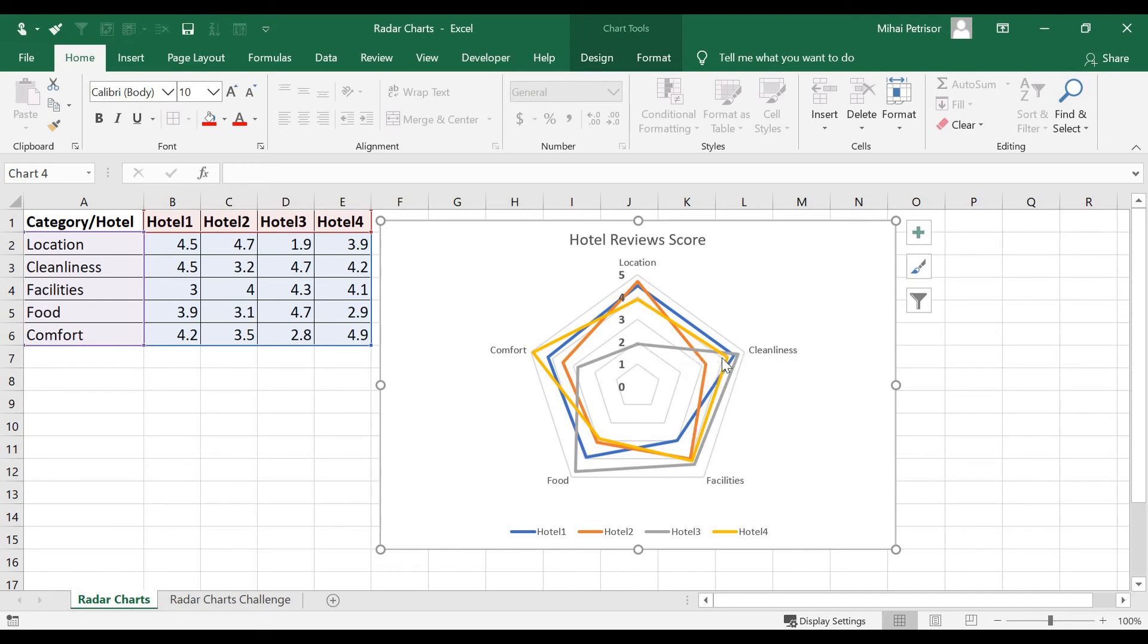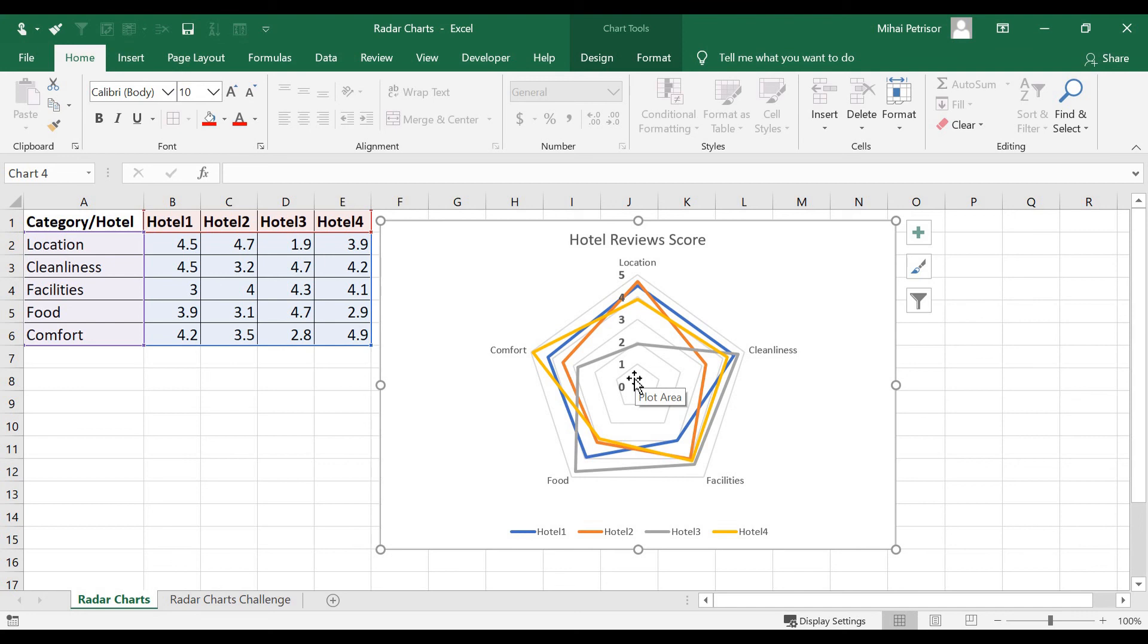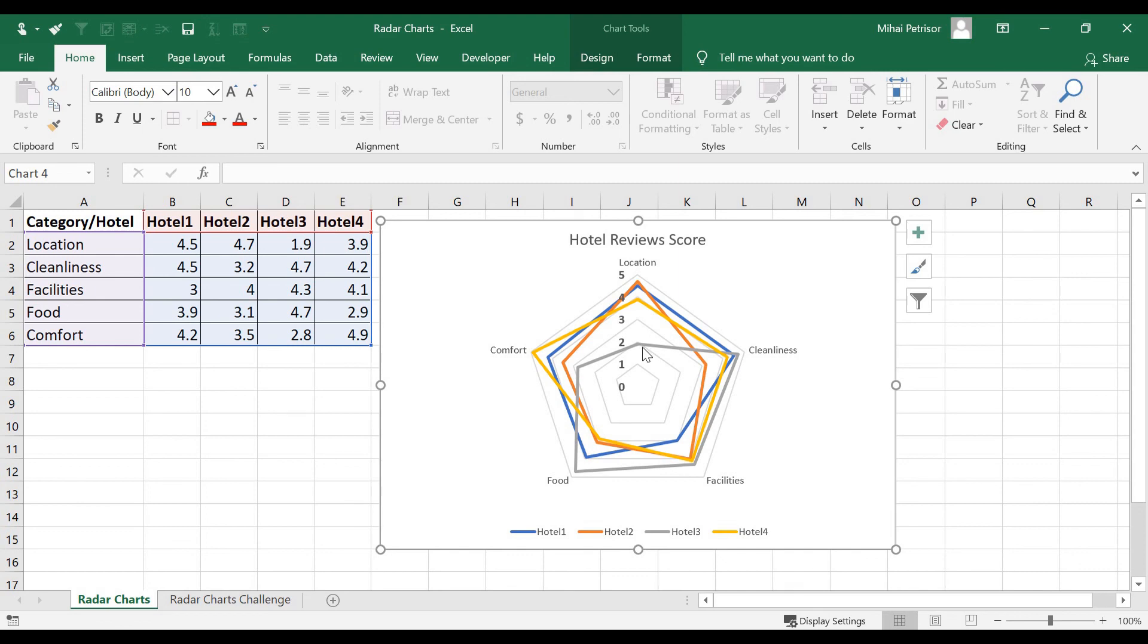We can see that, for example, hotel 3 the gray color gives us very good score. So when it's on the external point it's better, when it's in the middle of the radar something is going wrong with that score. So hotel number 3 gives us very good cleanliness and also very good food but the location is almost bad.